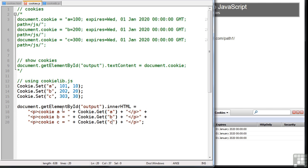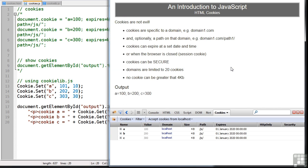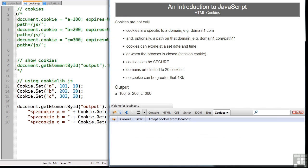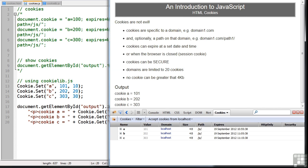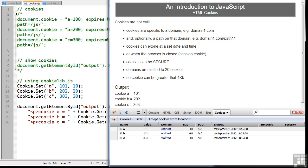And that should be it. Refresh our page. And so now you can see that we've set cookie A to 101, cookie B to 202 and cookie C to 303. And again we can see those values in Firebug. And the expiry dates are slightly different.